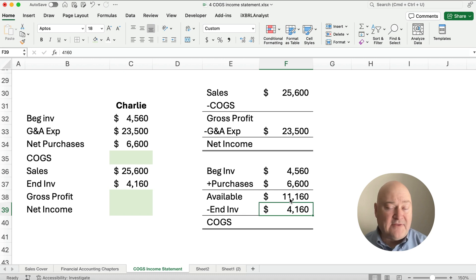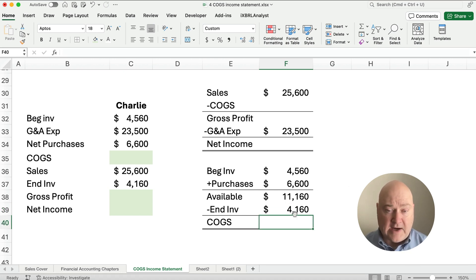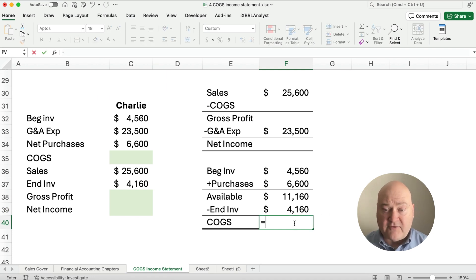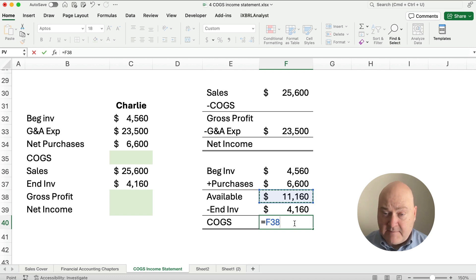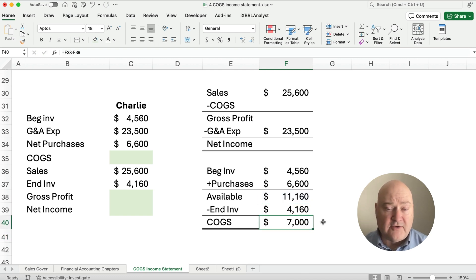We have to work on the bottom section first — we don't have enough to work on the income statement yet. Goods available would be $4,560 plus $6,600, giving us $11,160 goods available to sell. We did a count and have $4,160 ending inventory left, so $11,160 minus $4,160 gives us cost of goods sold of $7,000.